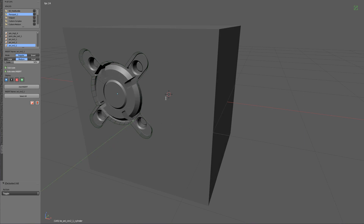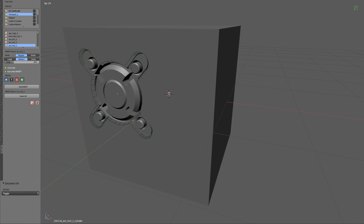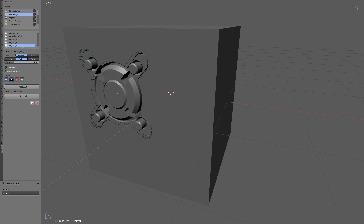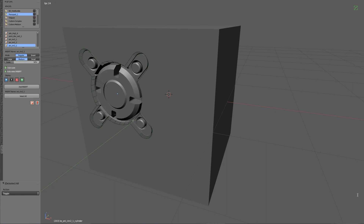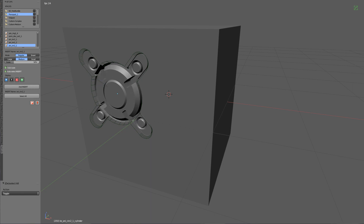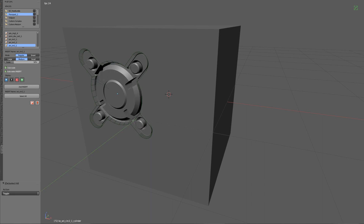So I hope you enjoyed this tutorial, showing how you can get started using KitOps, in addition to also Hard Ops and Box Cutter at the same time, and some basic modeling techniques. And maybe even learned a few things about using constraints. So with that, I'll see you guys in the next video.